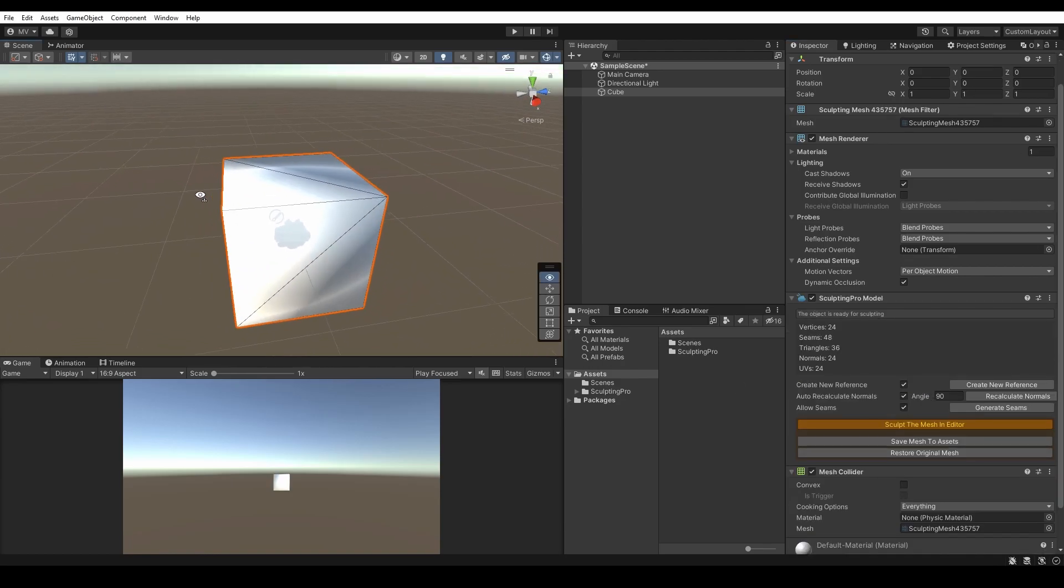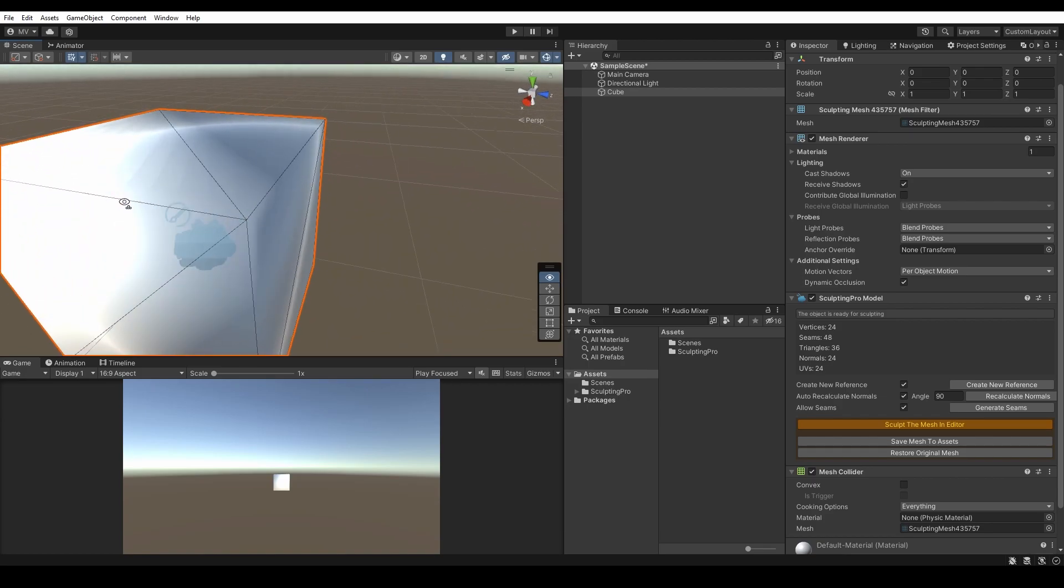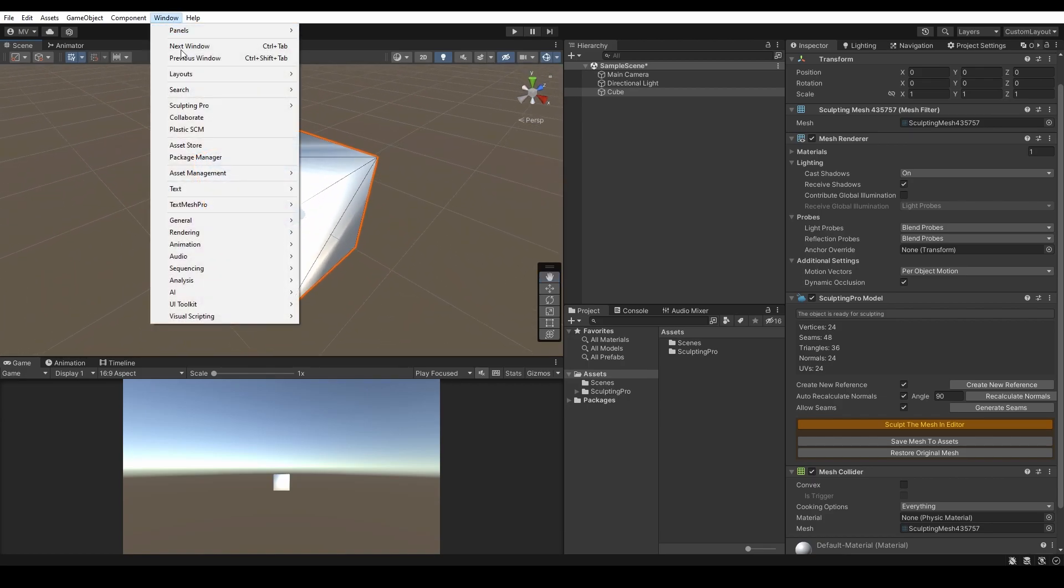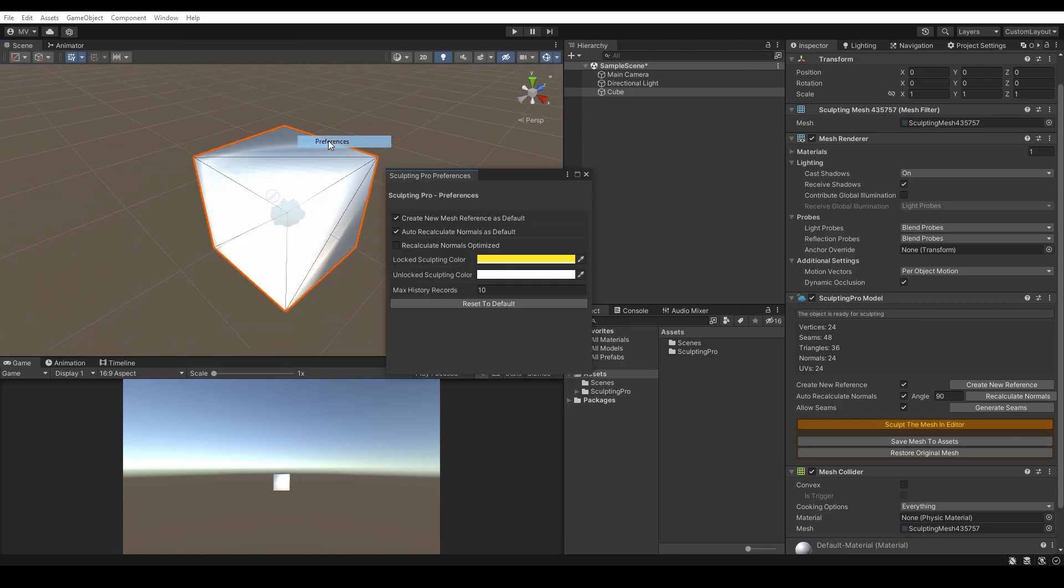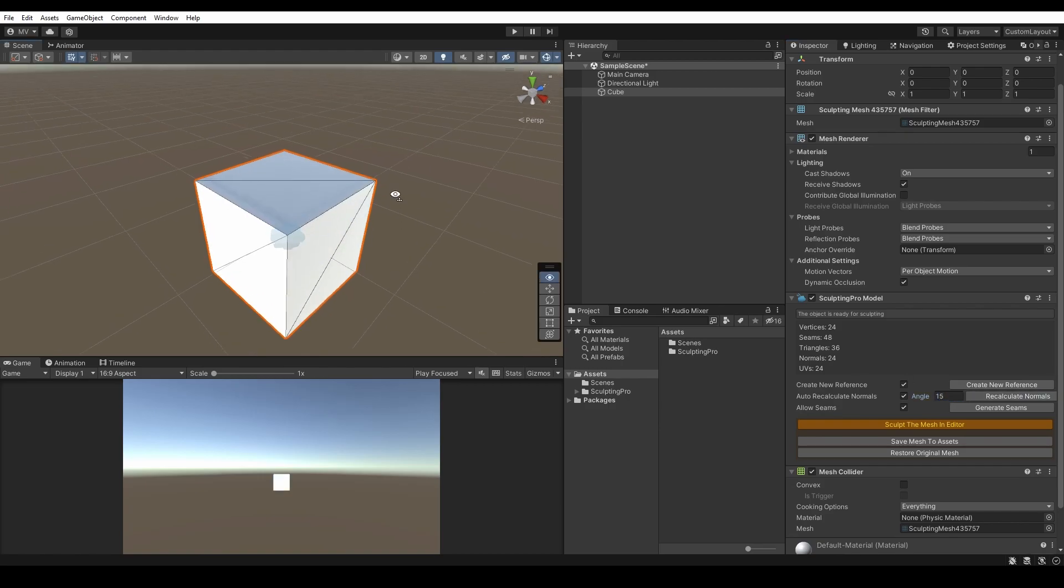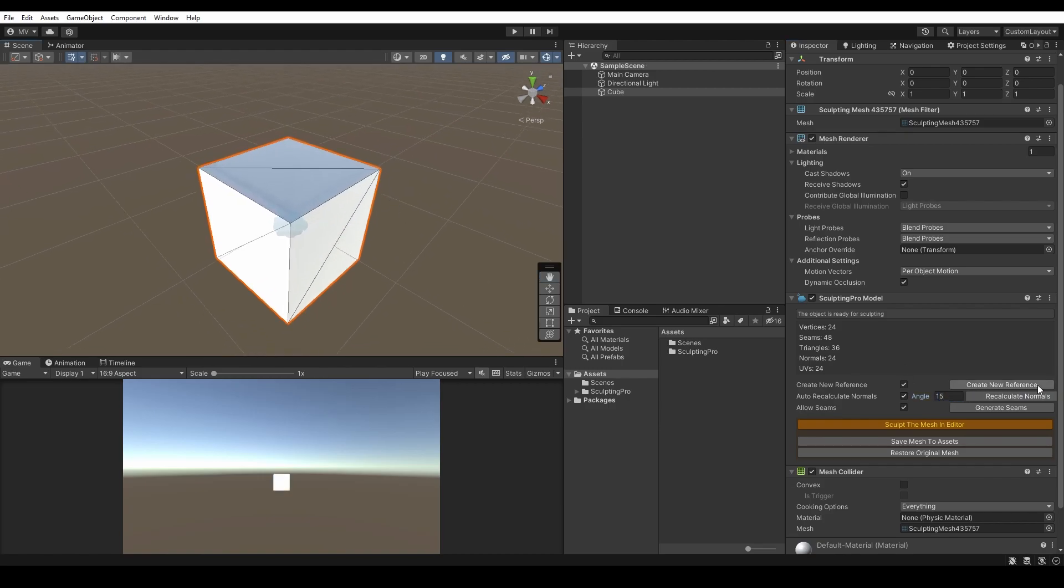This is called Normals. Sculpting Pro allows you to recalculate normals in three methods: Optimize Normals and Advanced Normals. To switch between these, go to Window, Sculpting Pro, and Preferences, where you can disable or enable Optimize Normals.